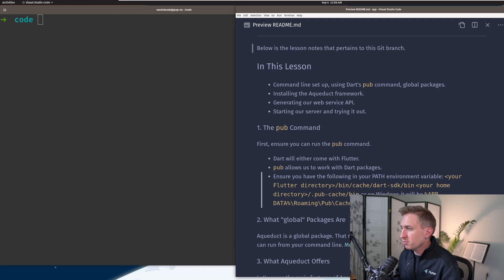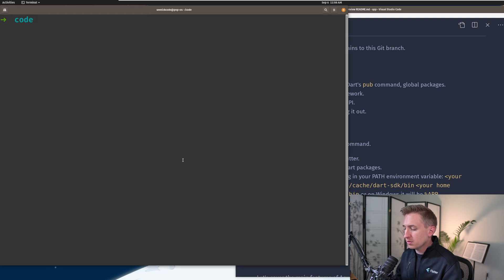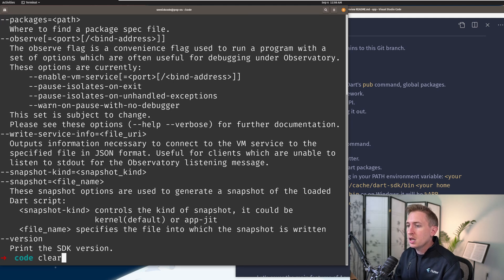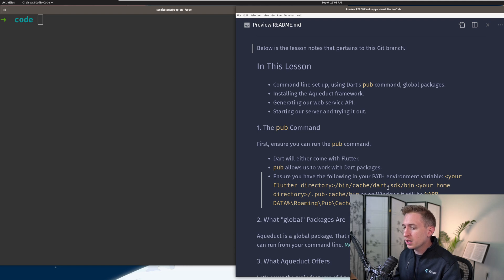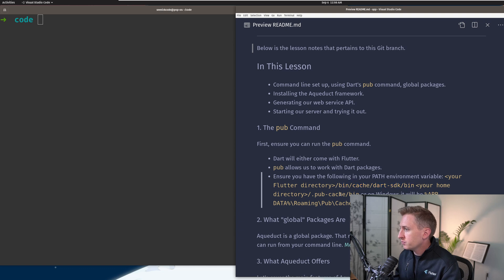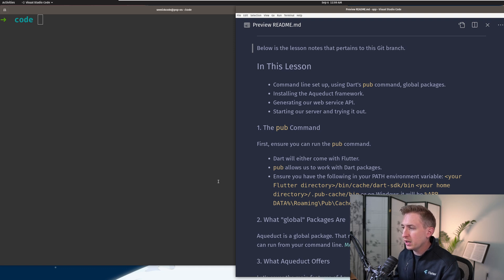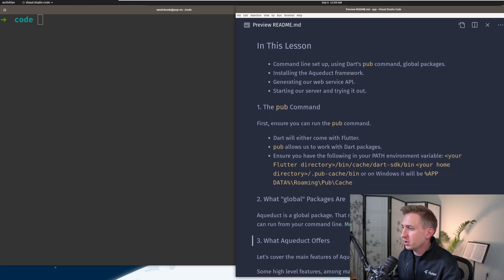In my notes I cite what environment variable paths you need. First is the Flutter directory's bin directory, which has the Flutter binary and the Dart binary. There's another special directory that gives you commands to other binaries like pub, and that is the Flutter directory's bin/cache/dart-sdk/bin. There's also another directory for global packages: your home directory's .pub-cache/bin, and whenever you install a global package, that's where those binaries will get installed.